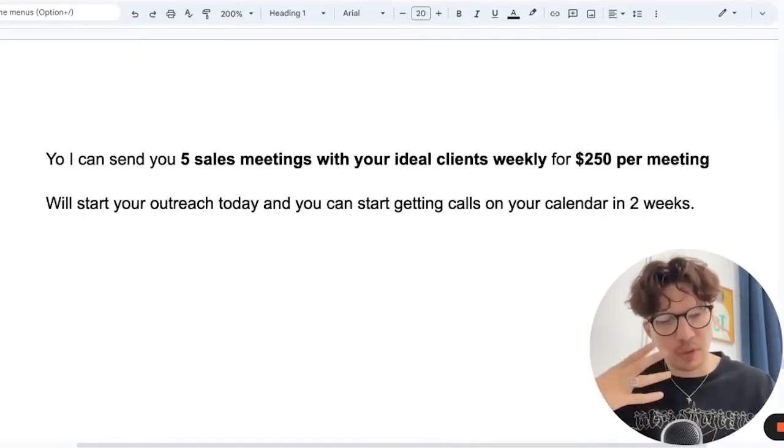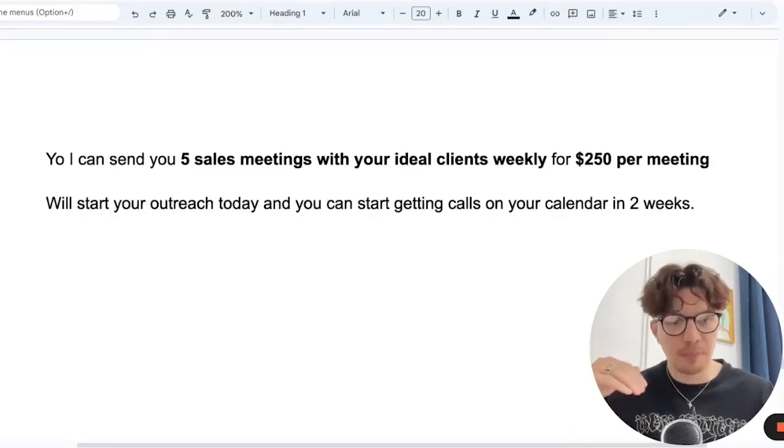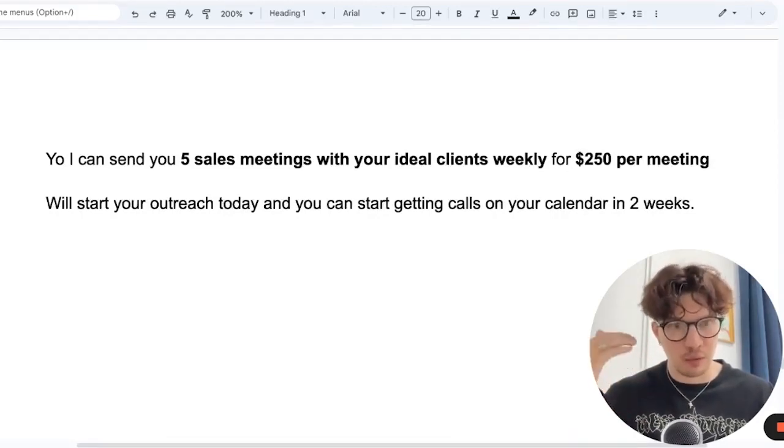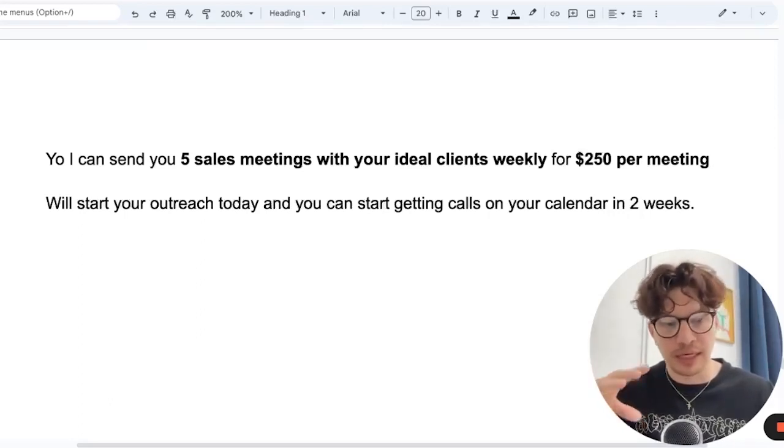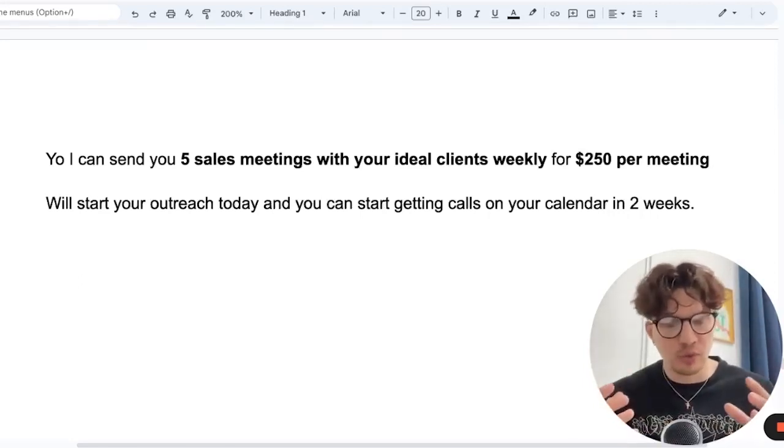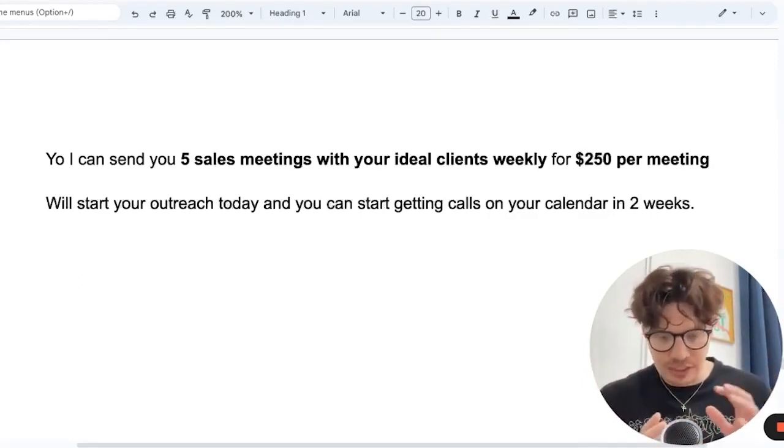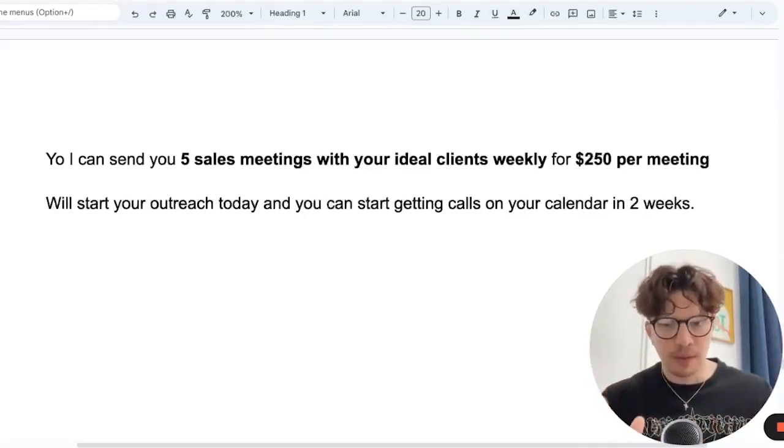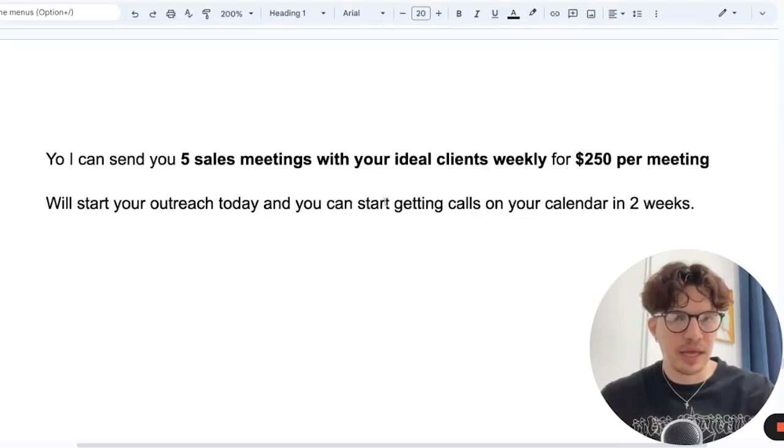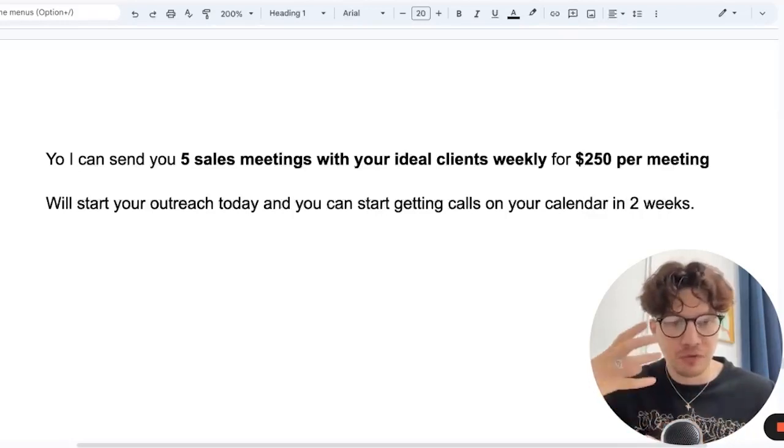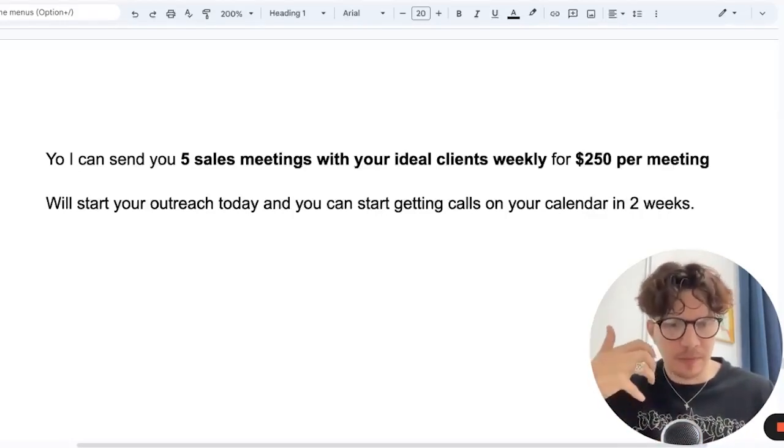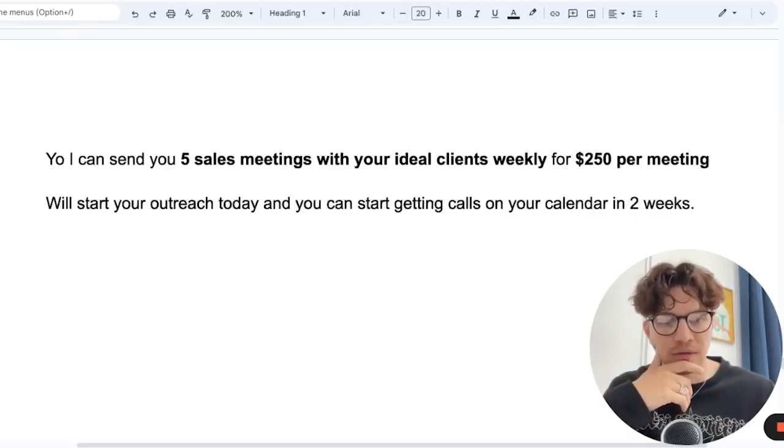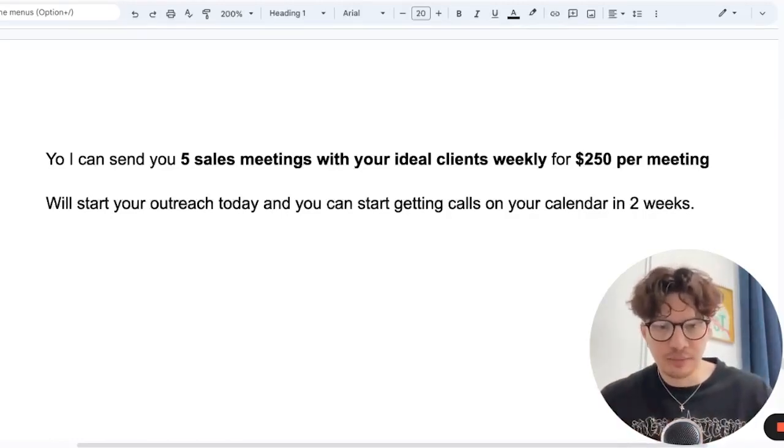We will start your outreach today and you can start getting calls on your calendar in two weeks. So this is what we offered in our lead-reaching agency. We told them we're going to do the setup today and we're going to get your emails warming up. But we're going to start personalized outreach on a smaller scale already now. We're going to learn what works by going to these websites, writing personalized emails. And then after two weeks, once the emails are warmed up, we can really launch campaigns and blast full volume. But we start today and they can start getting calls on your calendar in two weeks.